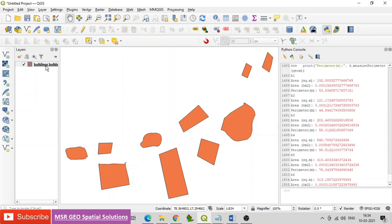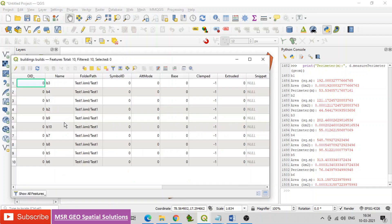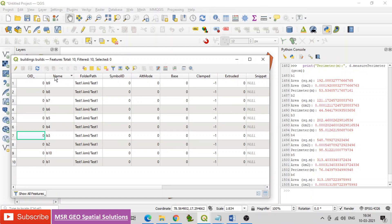Find the results with three parameters. Open the attribute table to check the name field. All the geometries are resulted with parameters including the name field for individual polygons.